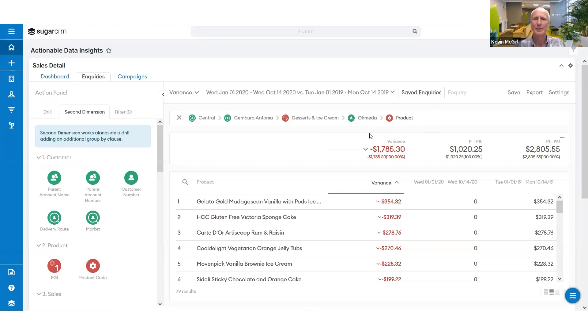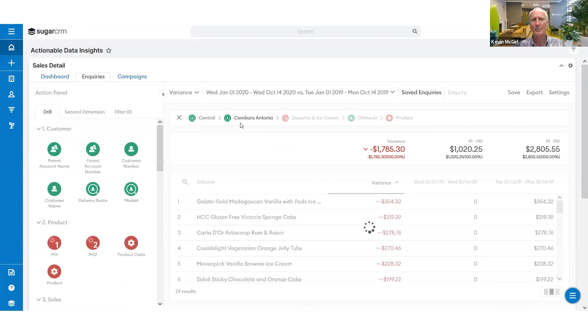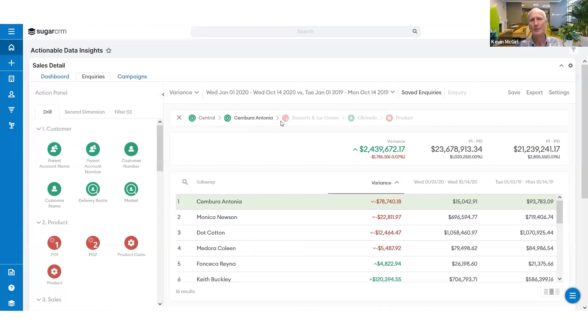And I've got a different customer, a different product category, different sales rep, different region. So I can navigate back and I don't lose my drill trail. I can go back to where I was.